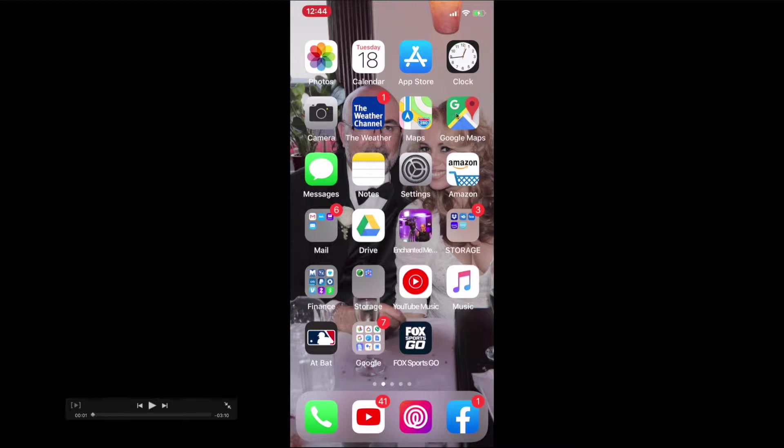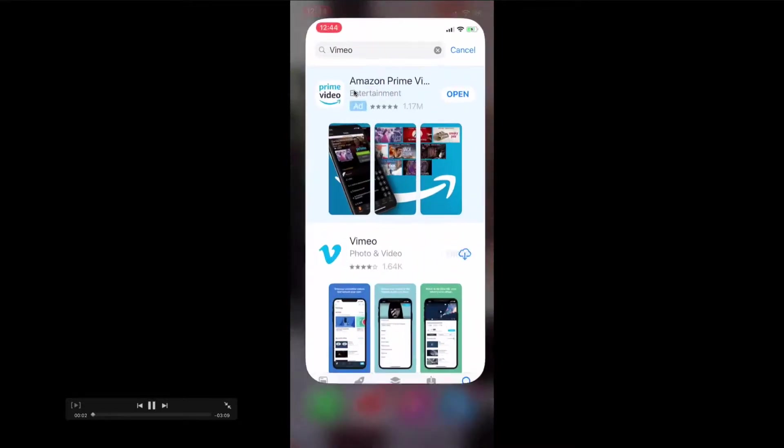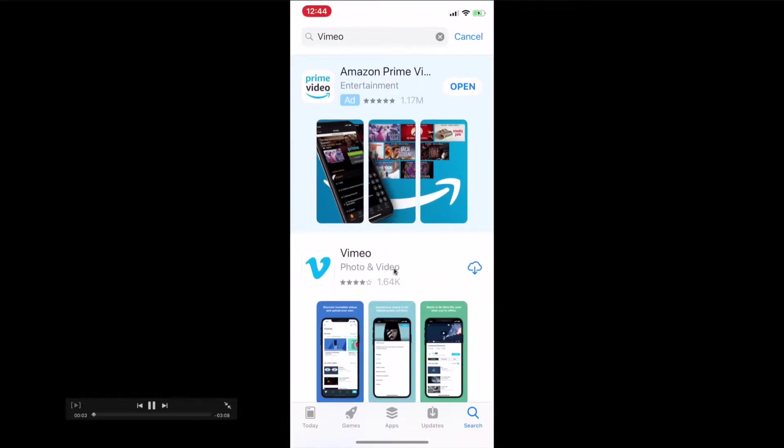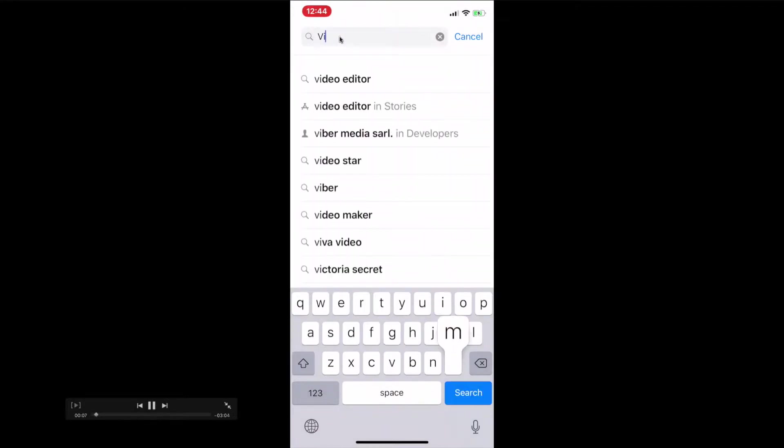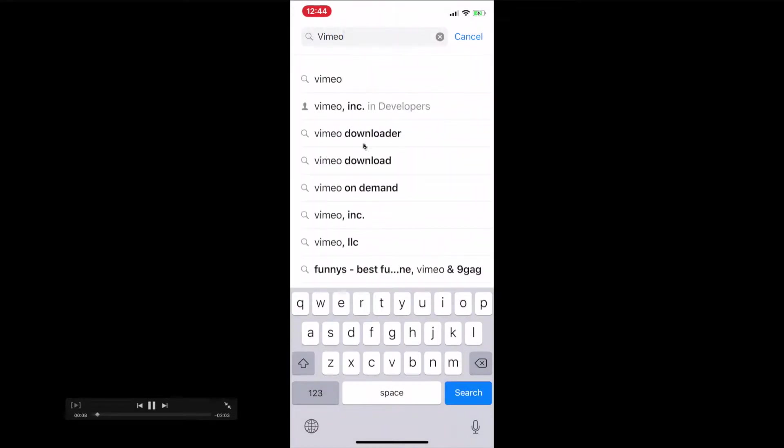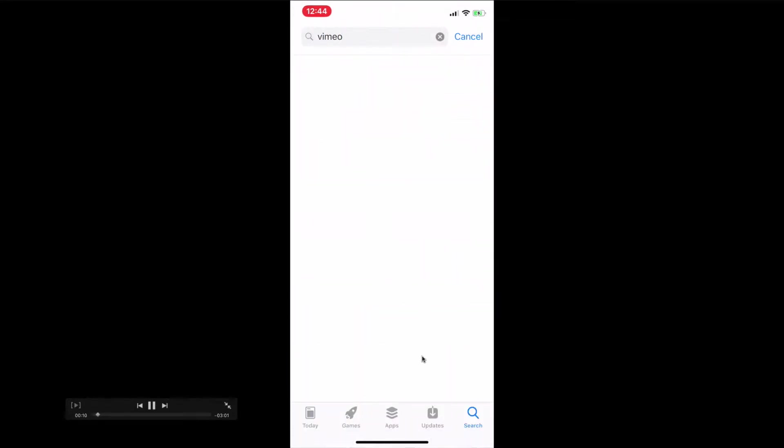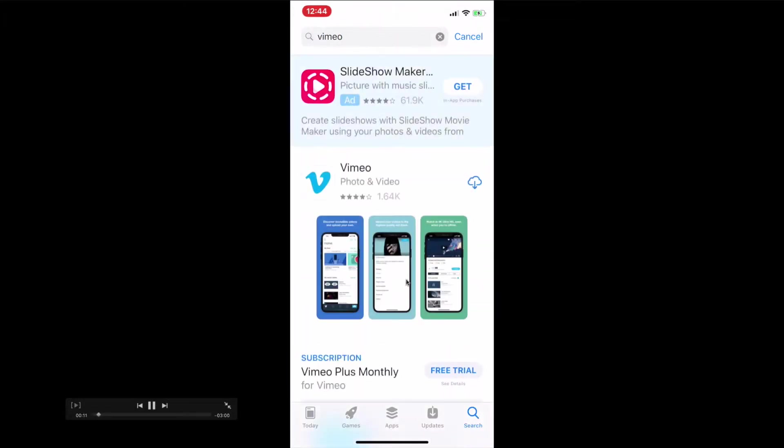This is an image of my phone, my iPhone. You can also do this with Android by going to the Play Store, but in this case with iPhone, you go to the App Store. Once you're in the App Store, you're going to type in Vimeo right here.